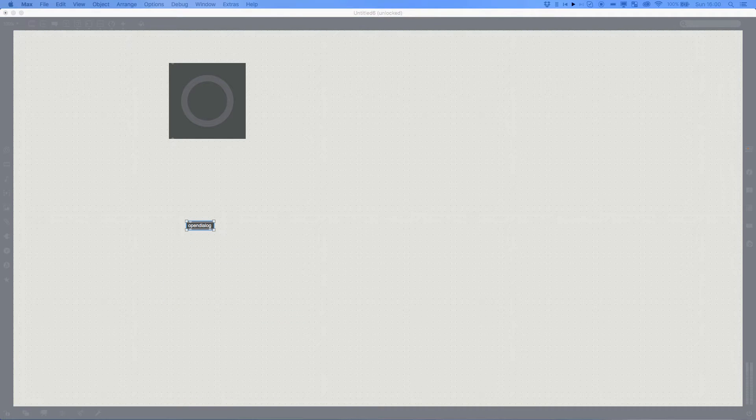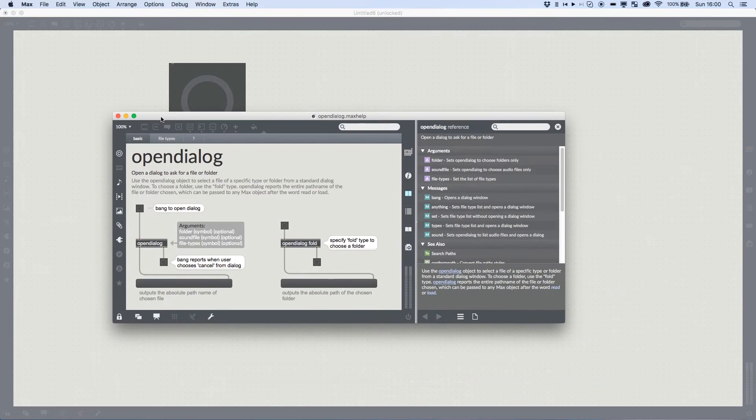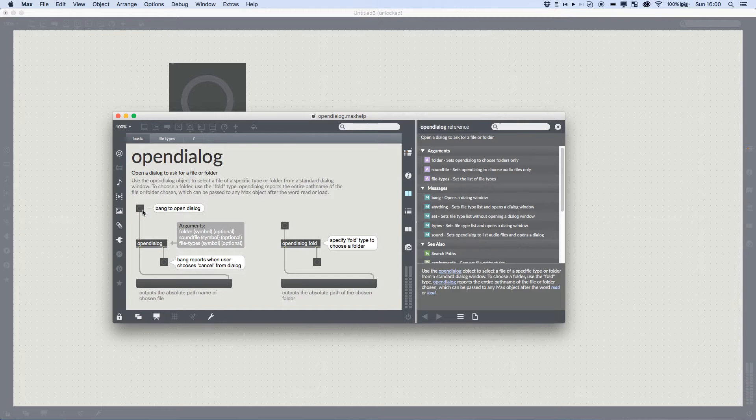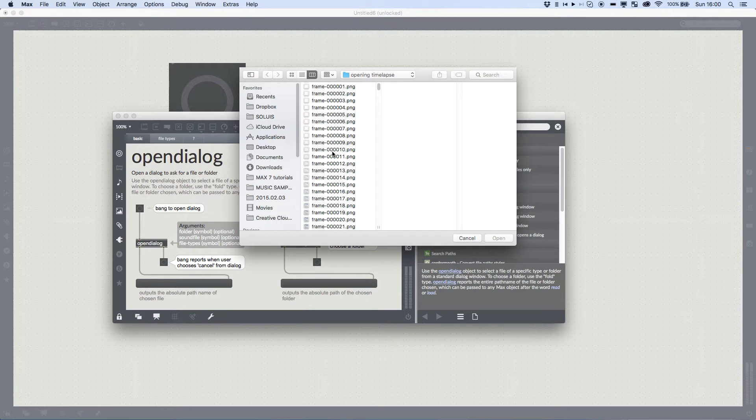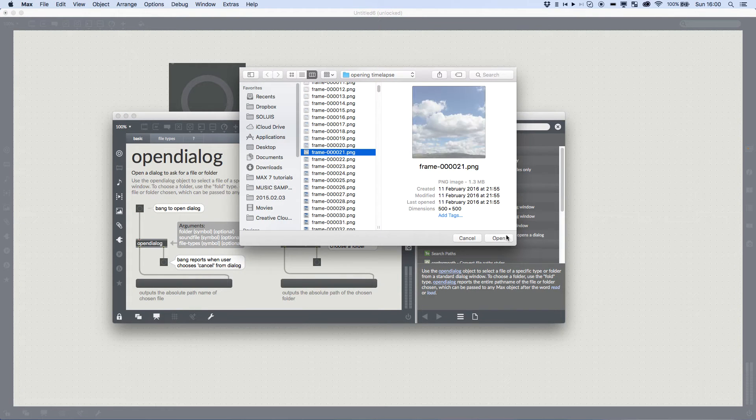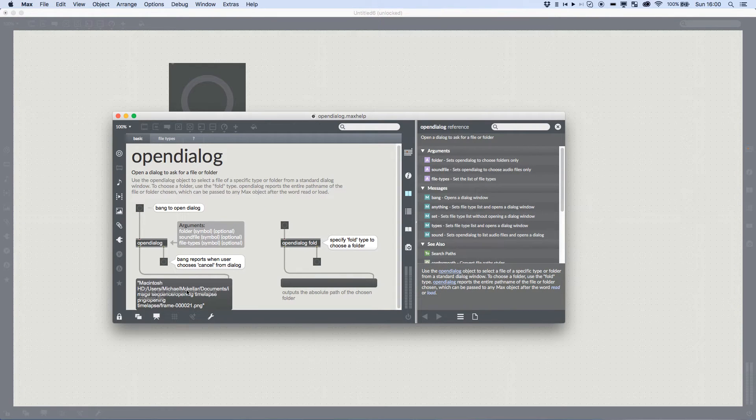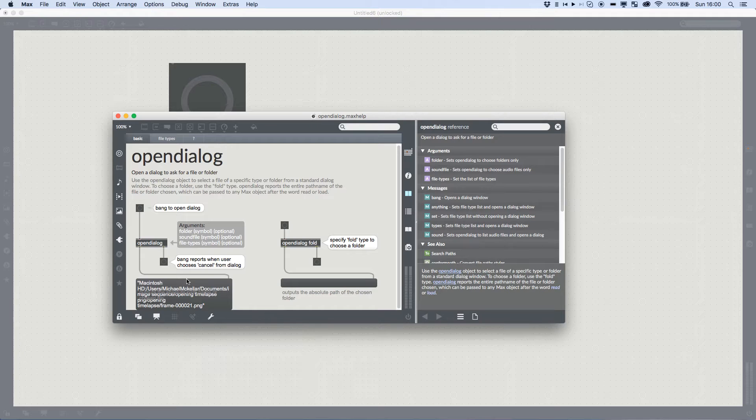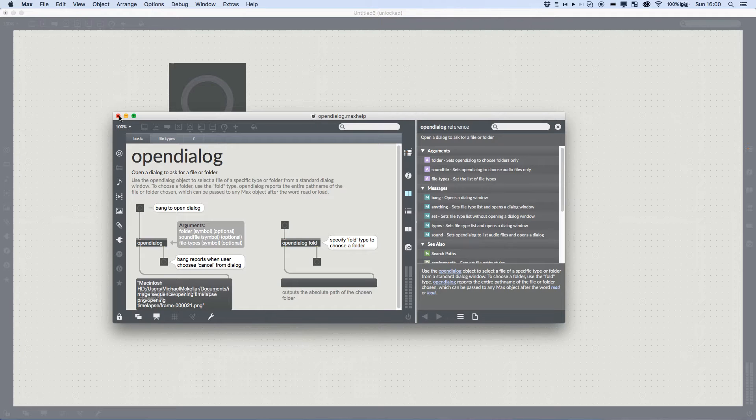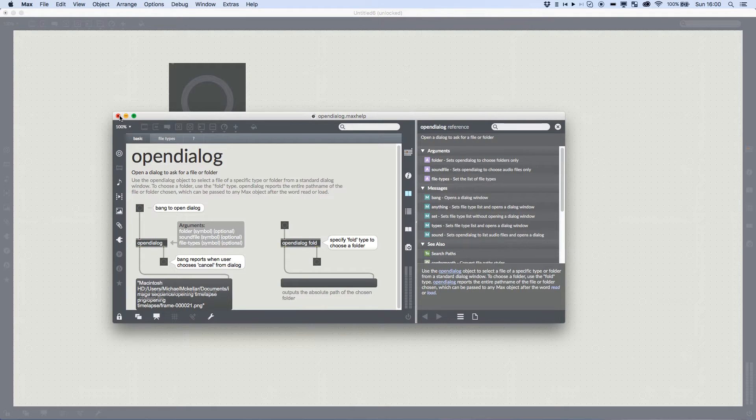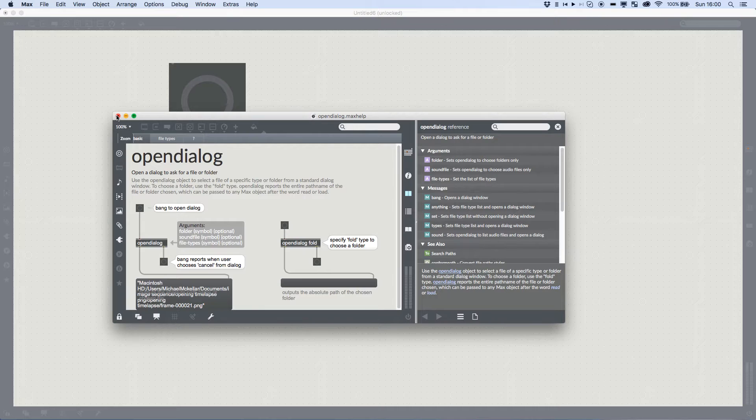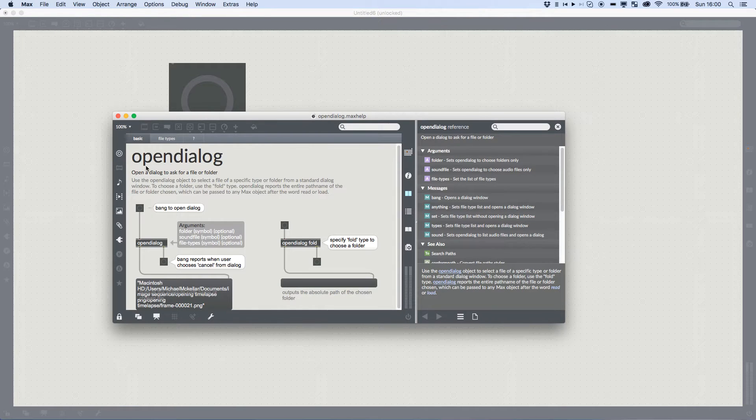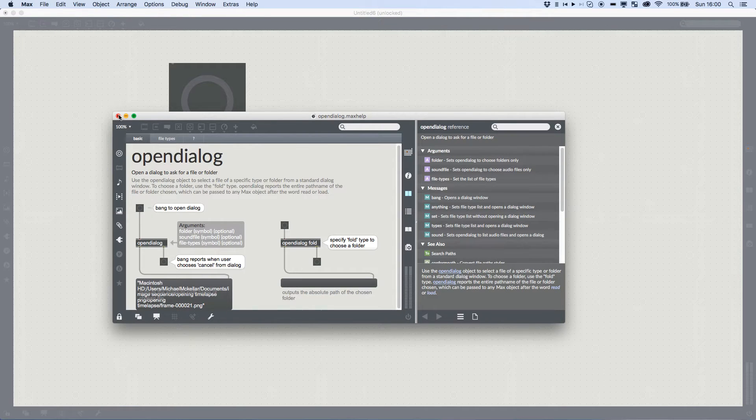and we're going to pass that to something called the OpenDialog. Which, if you don't know what this does, we look at the help file. When you bang into it, it opens up a file browser, pick a file, and it tells you the exact path for it. And we're going to use that to pass into our JavaScript nodes, and then JavaScript is going to do a bit of string manipulation for us and pass us back all the information we need to rebuild them.